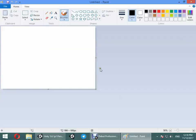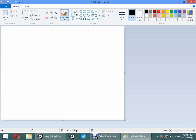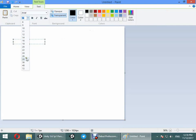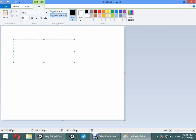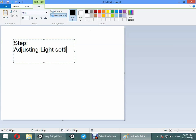To start working on Lighting, you should know how to work on Light. First, I want to show you light steps. The first step is about adjusting light settings.